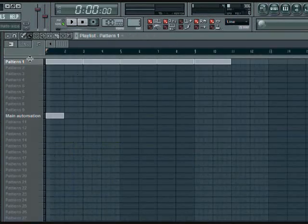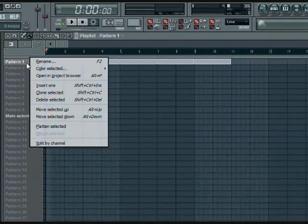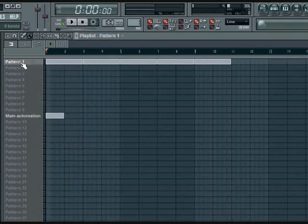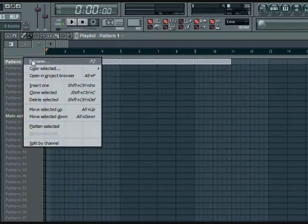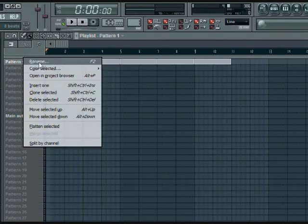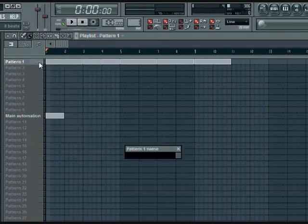We want the first thing to be drums. There's two different ways you can rename it. You could right click it, rename, or you could press F2, function key. I'm just going to right click and drums.